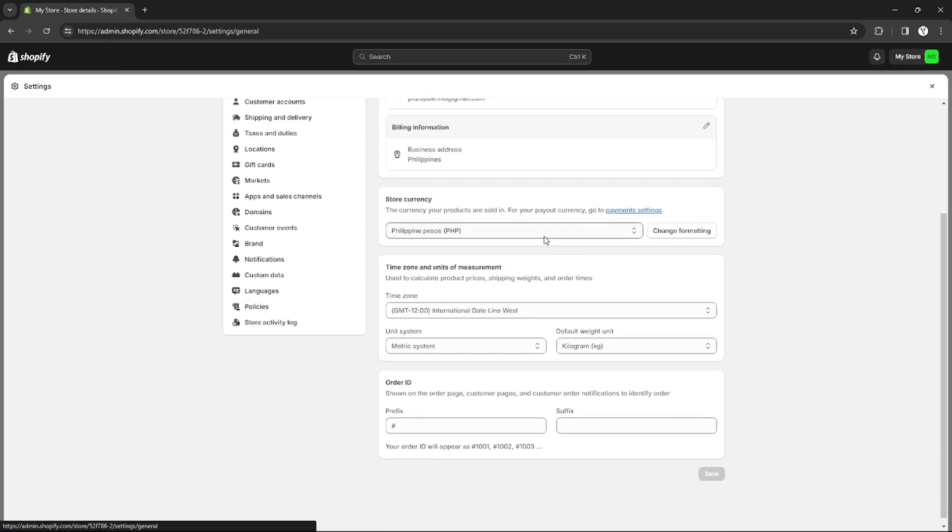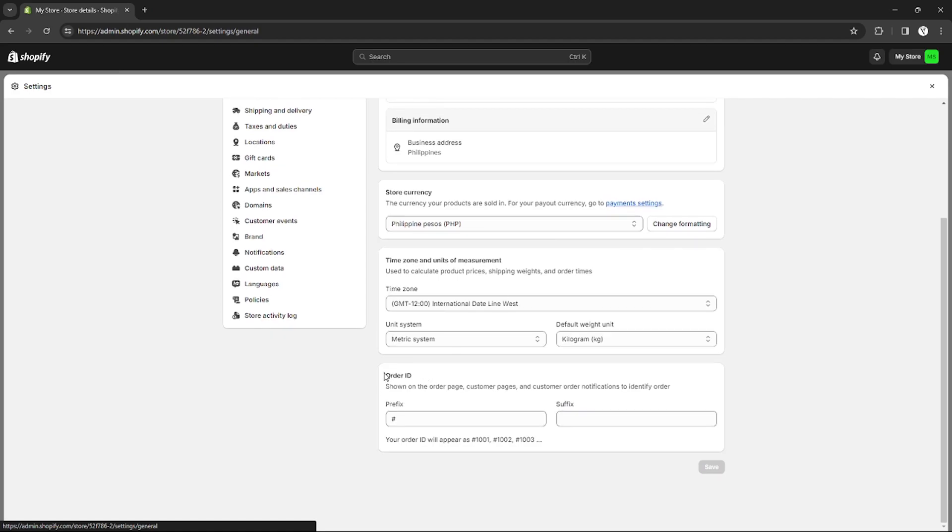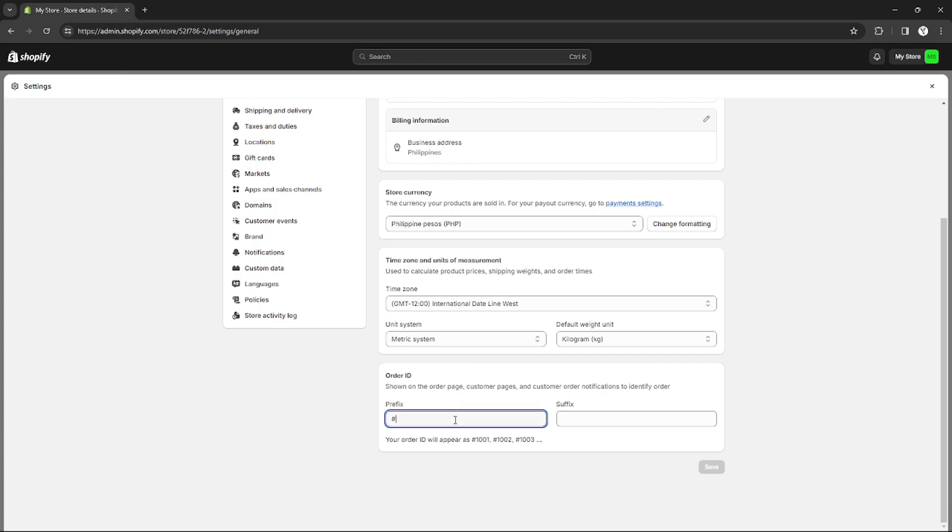Make sure you are on the Store Details section, then scroll down and you will see the order ID options right there. You can set up your order ID there. Your order ID is the ID that your customers will see when they order something in your shop. That's how order ID works.